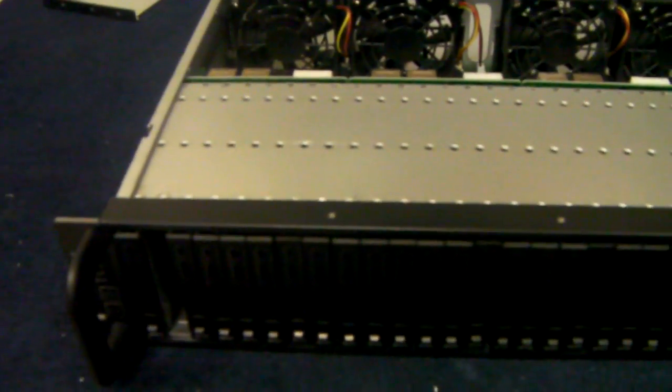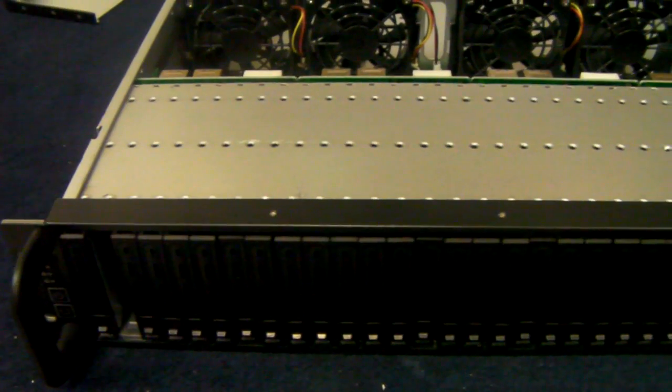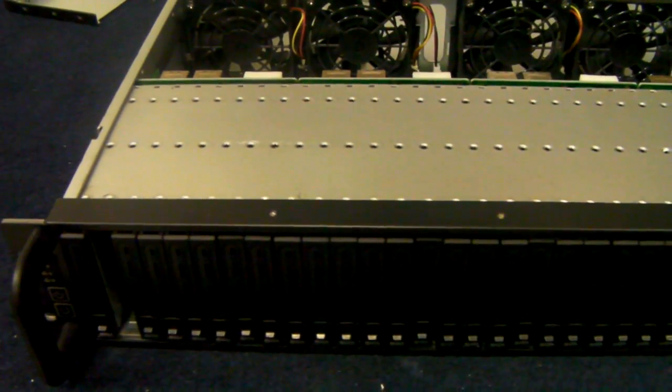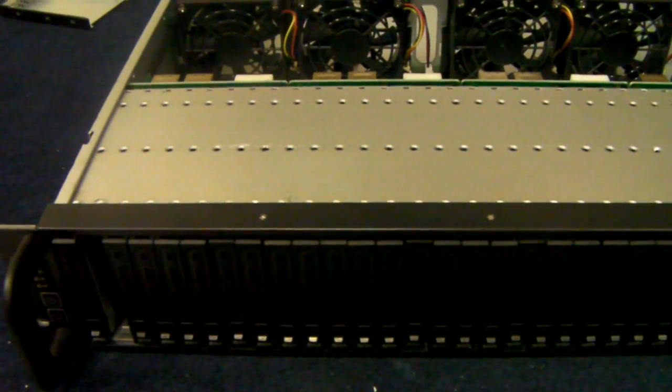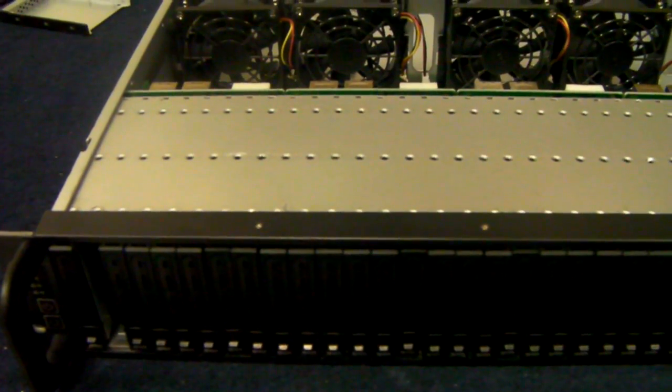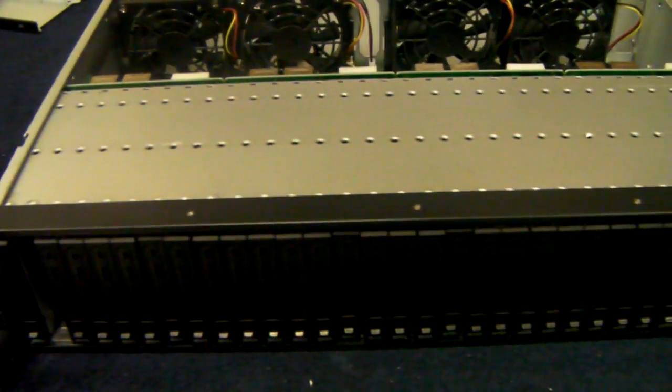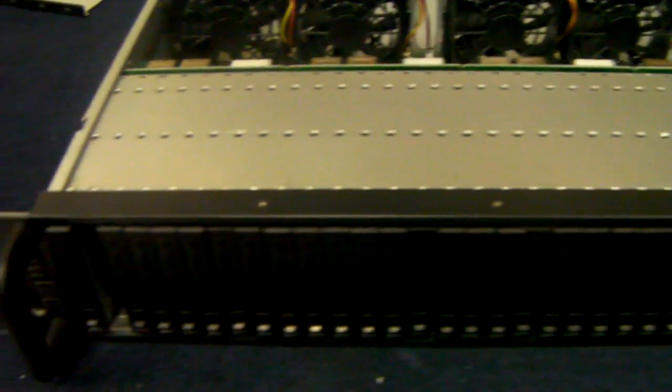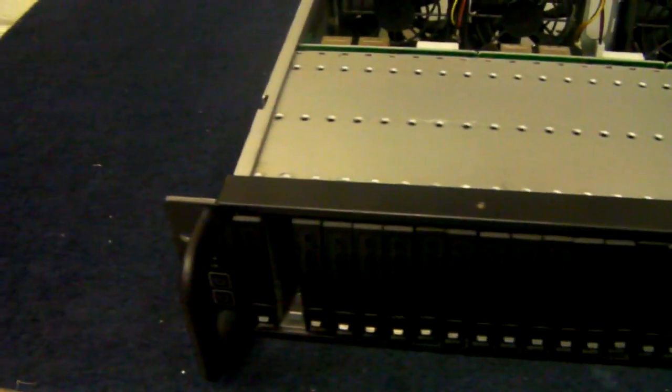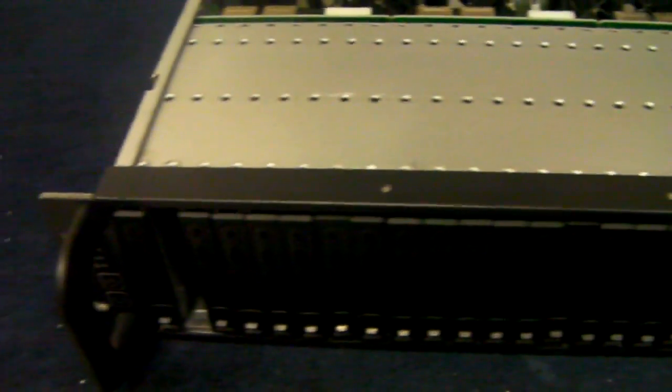Today I've got a 2U chassis, we call it the X-Case RM232. It's got these 32 front hotswap 2.5 inch drive caddies.